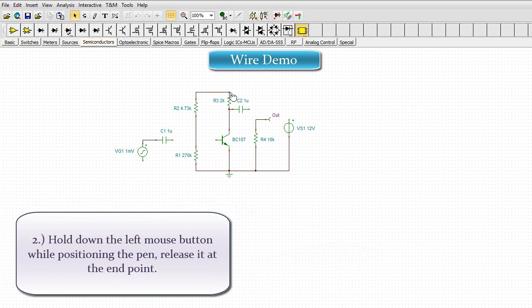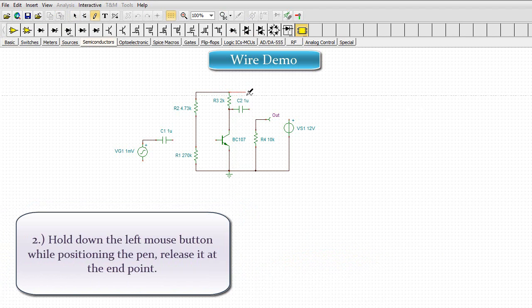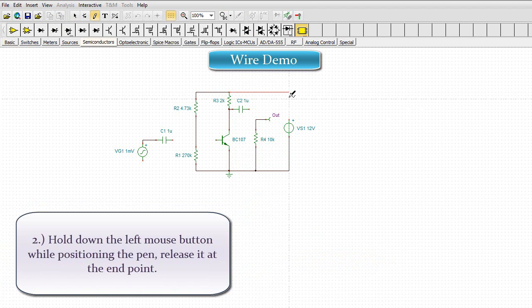2. Hold down the left mouse button while positioning the pen, release it at the end point.